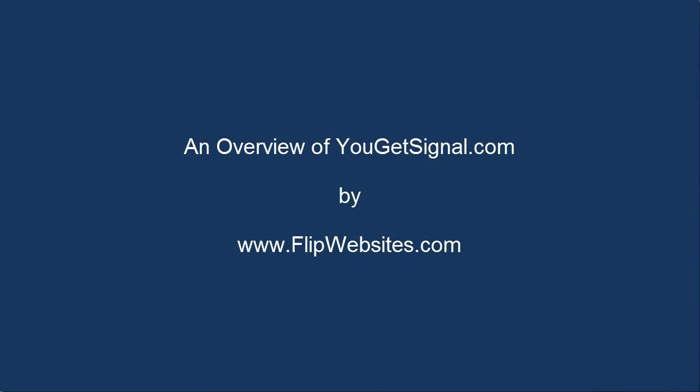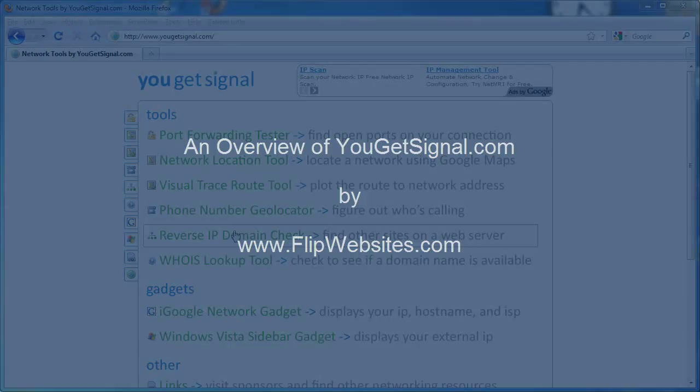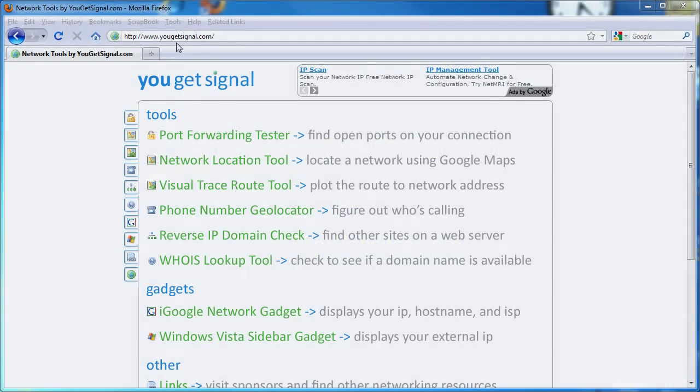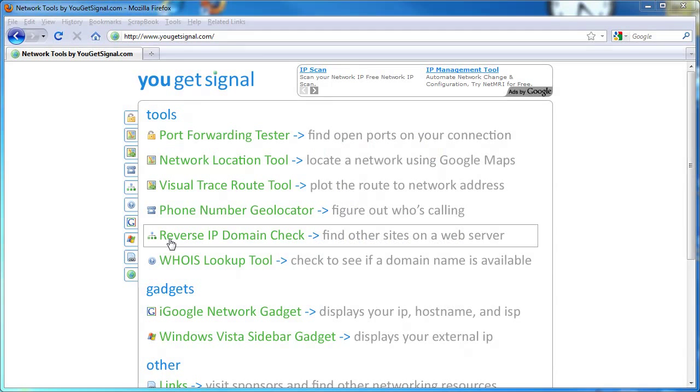So let's head over to that tool. It's again YouGetSignal.com, and once there we're going to click on this reverse IP domain check.